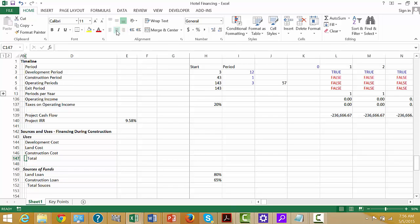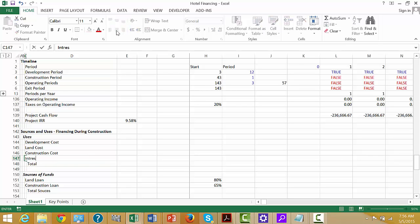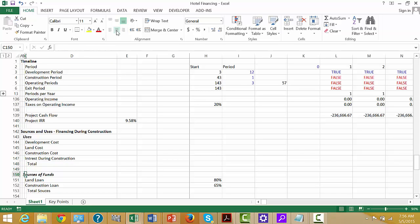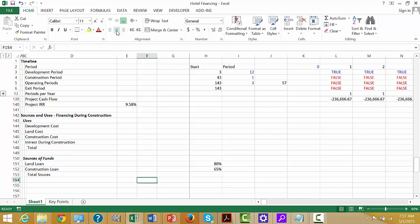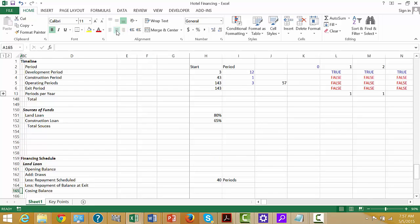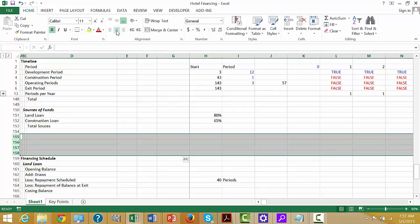Here's the real problem: one of the other uses will be the interest during construction. This 80% is 80% only of these numbers — we have to finance the interest during construction by equity essentially. Let's just get these in.